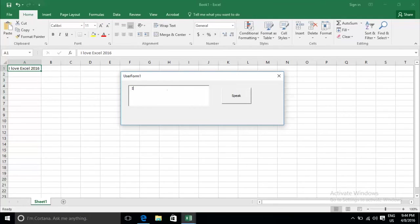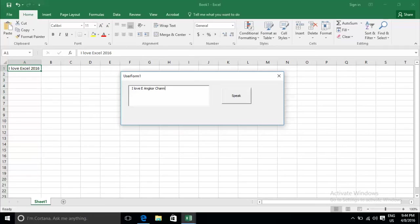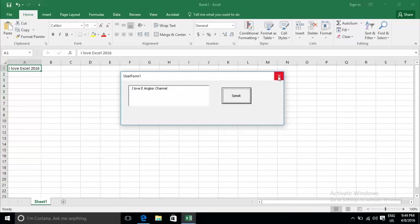I Love E Anchor Channel. Testing the speech functionality from the form.